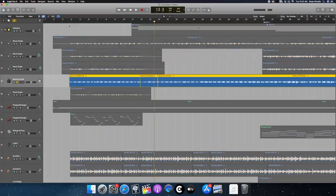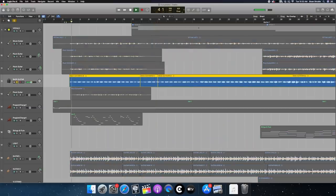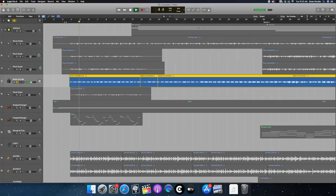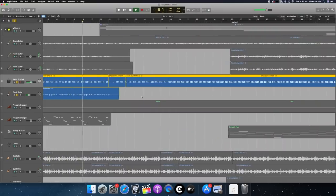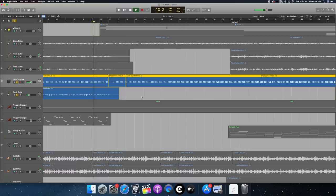The bass is very simple too. It's just open notes, just following the root, no melodic stuff going on.